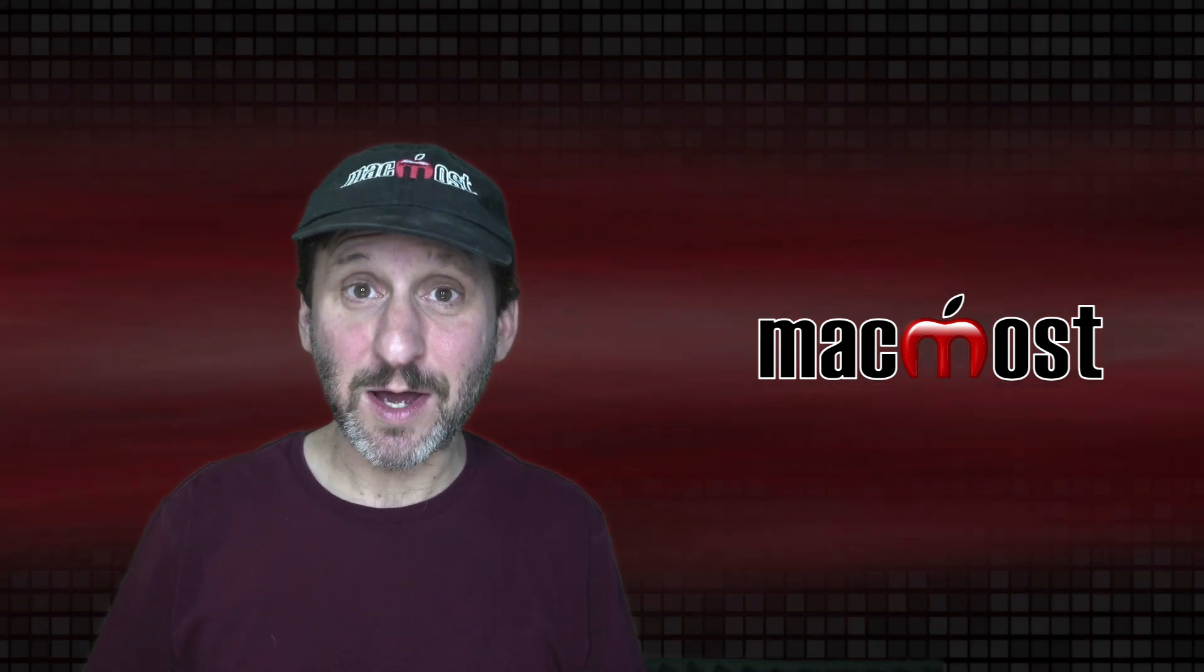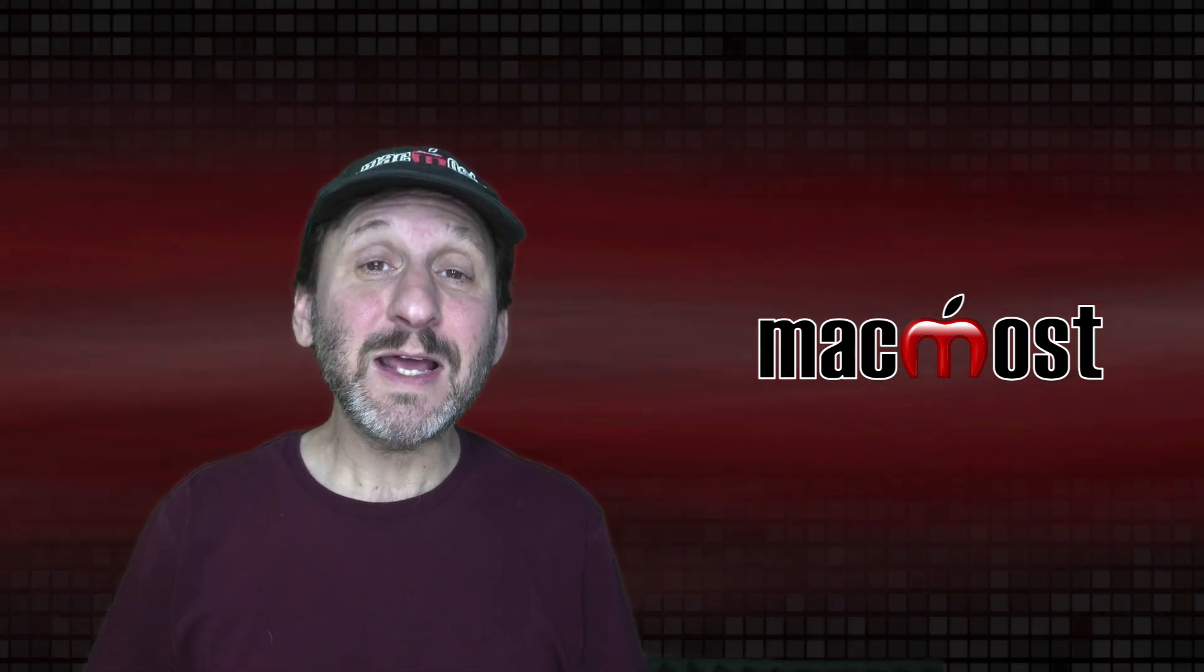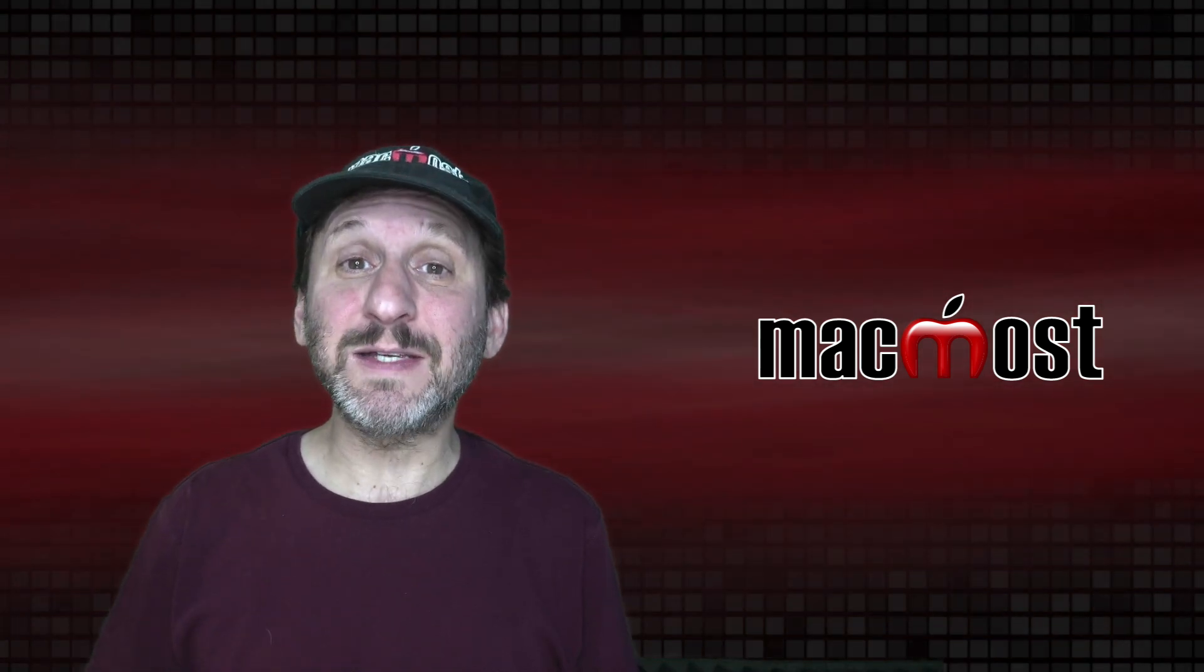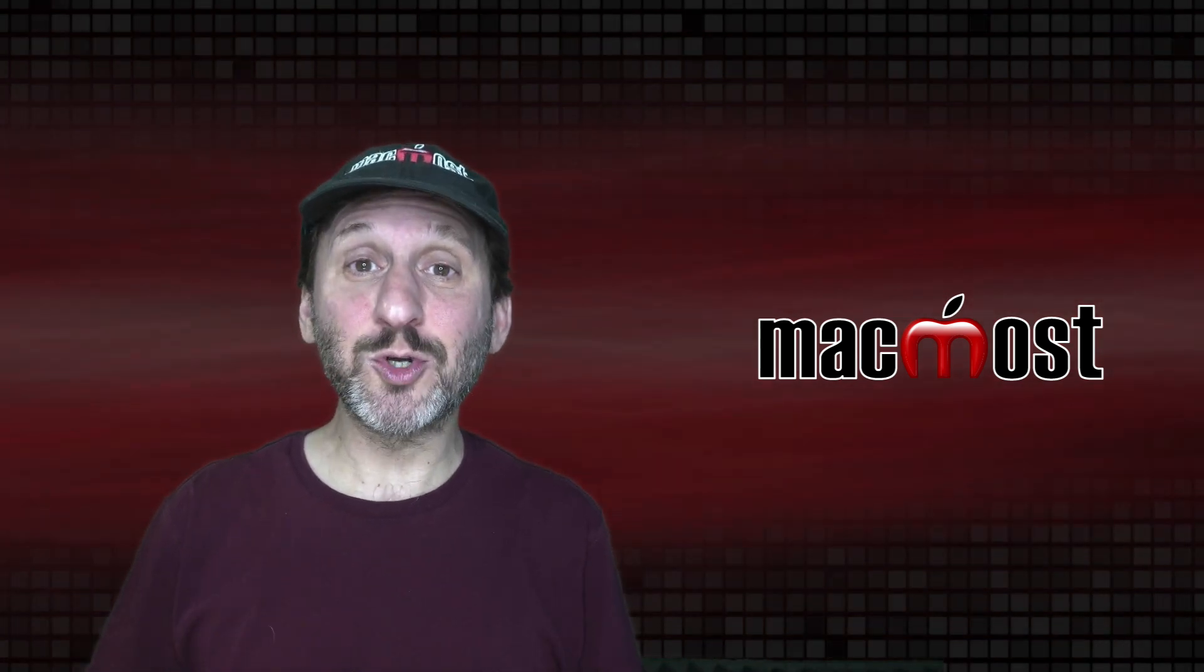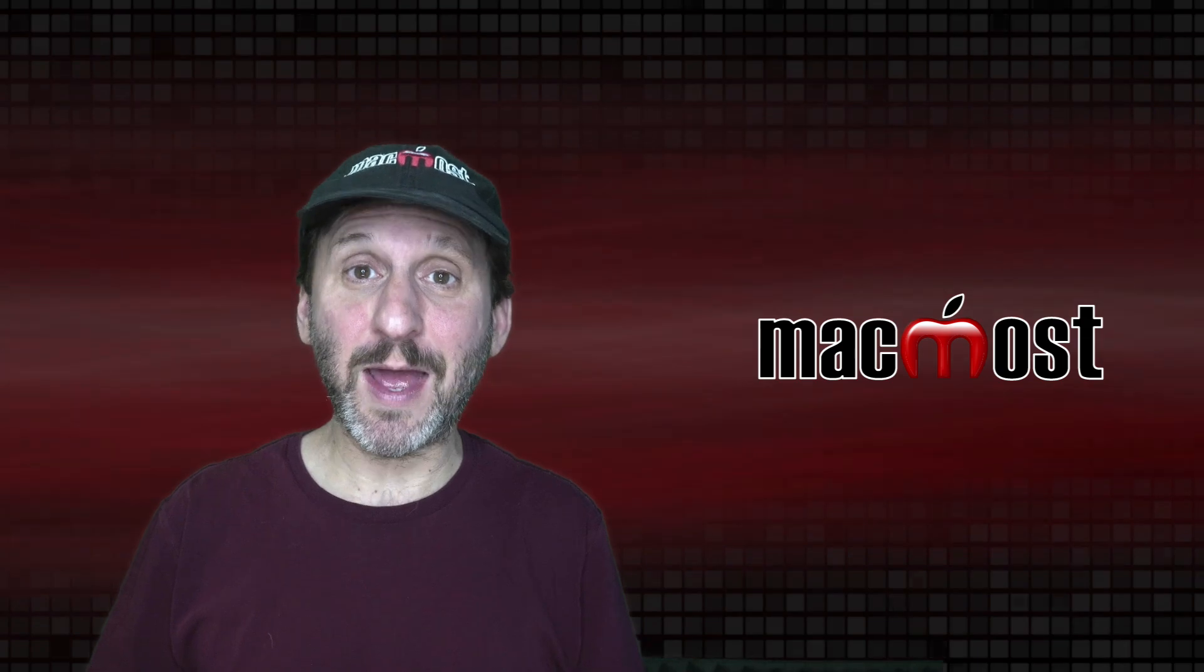Hi, this is Gary with MacMost.com. Today let's look at the basics of using keyboard shortcuts on your Mac.